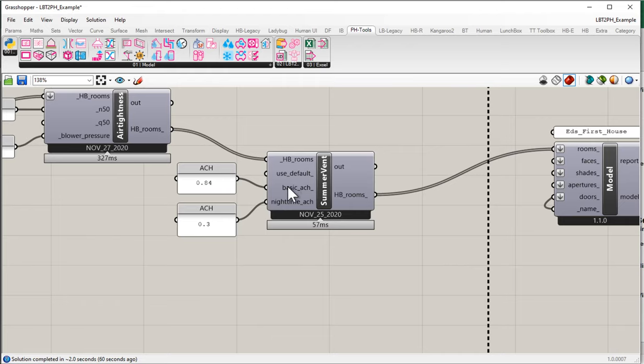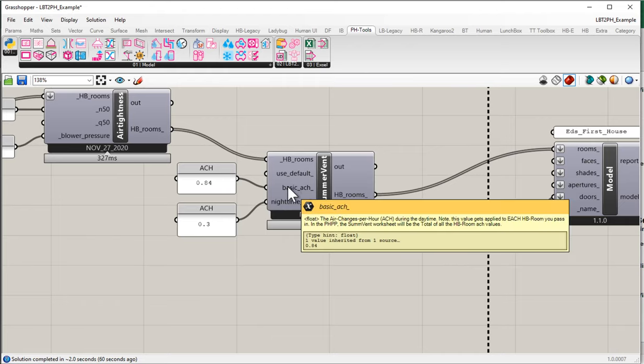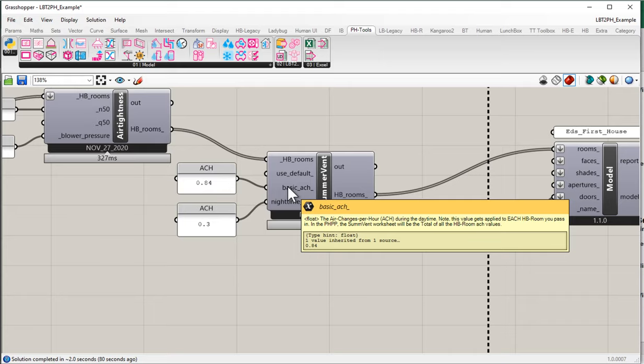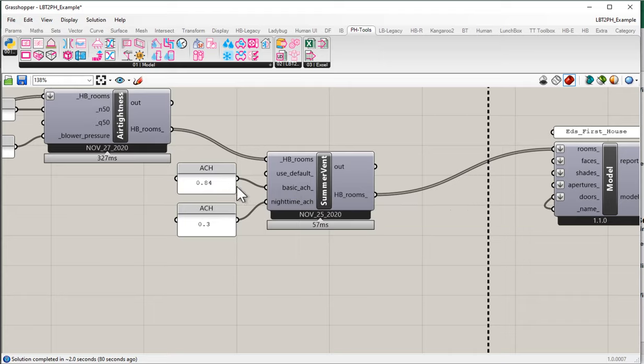Well, if you notice, if you take a look at the tool tip here, it says that the value is an air change rate during the daytime. Note that this value gets applied to each honeybee room that you pass in. In the PHPP, the summer ventilation worksheet will be the total of all of the honeybee room ACHs. The reason it does that is sometimes you might want different airflow for different rooms.